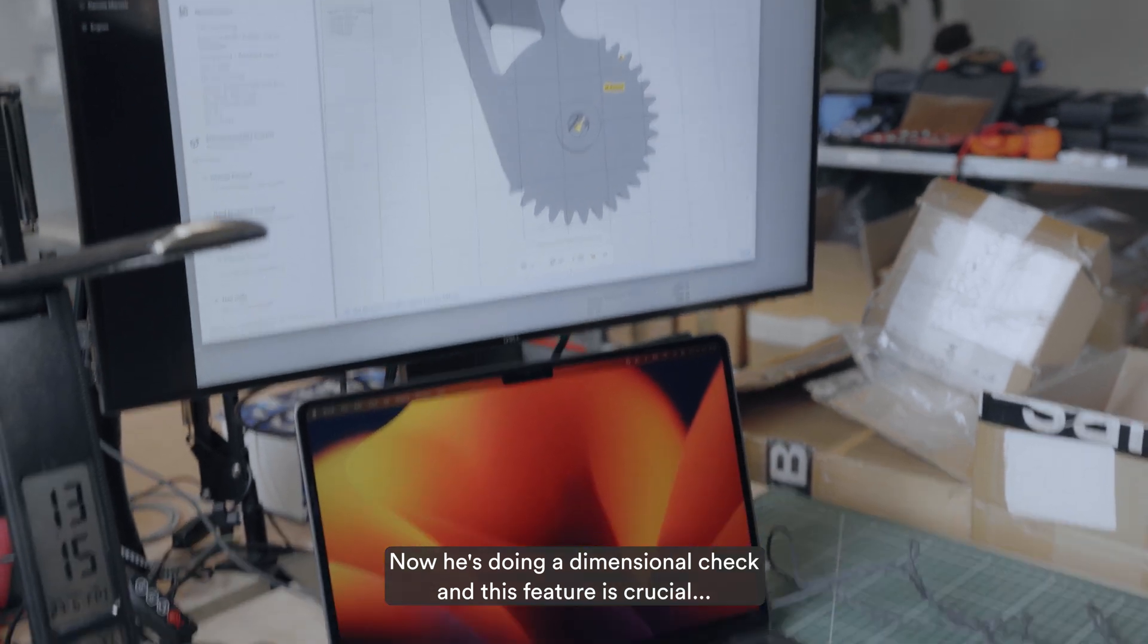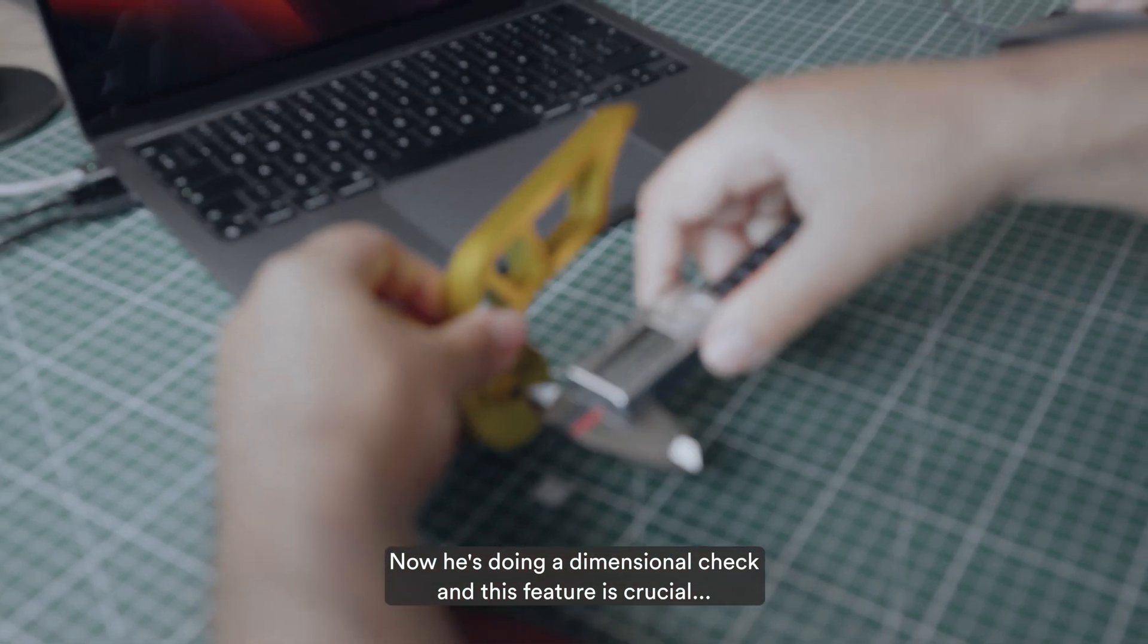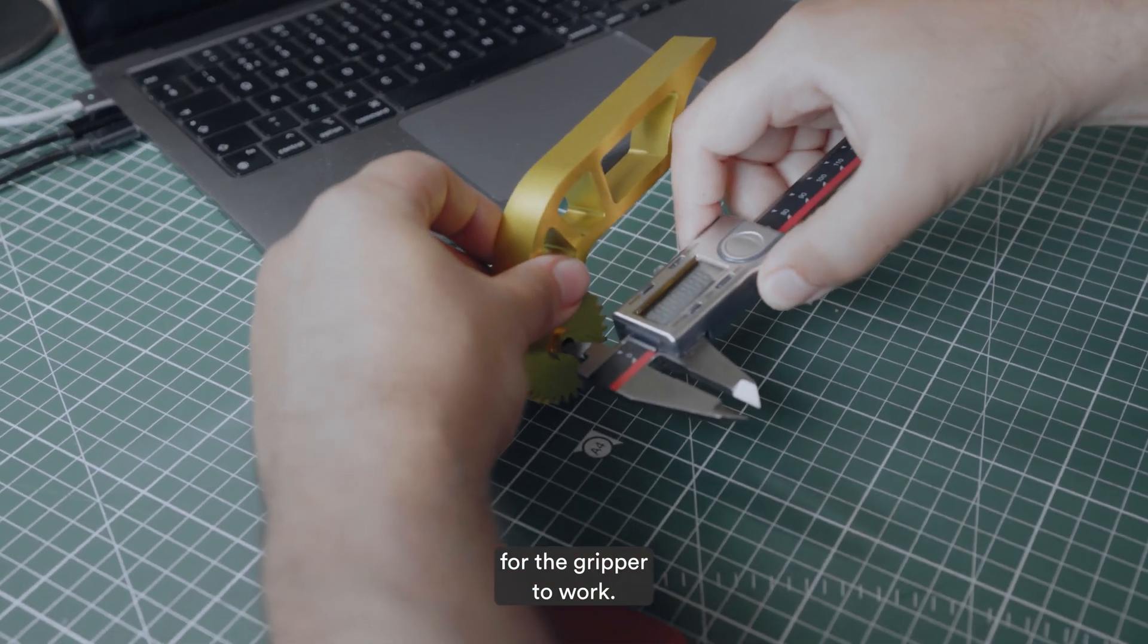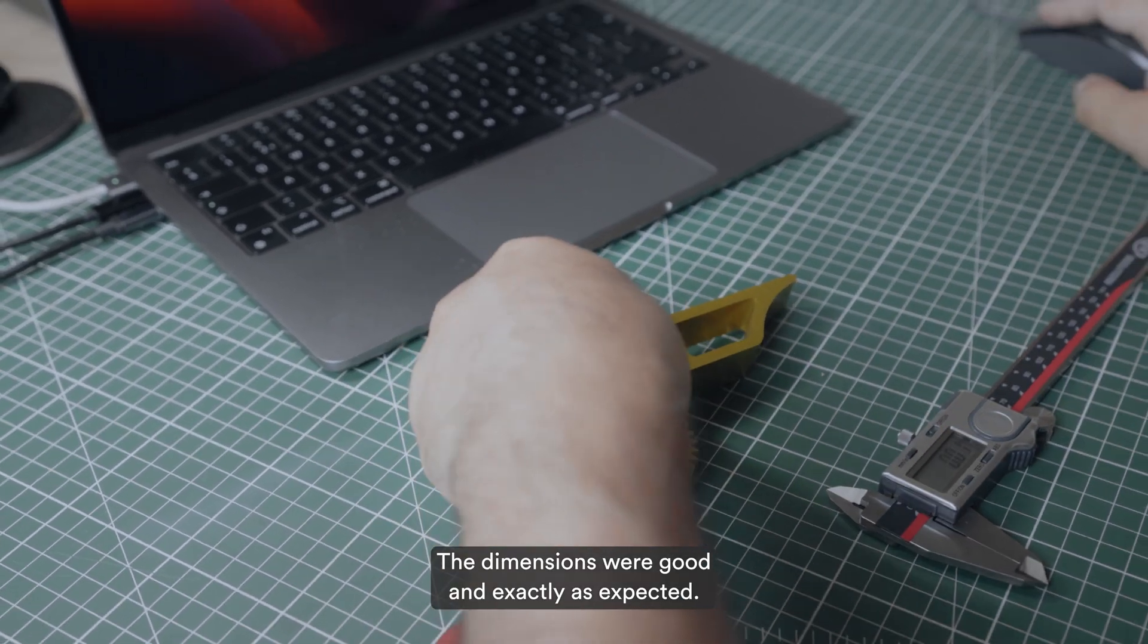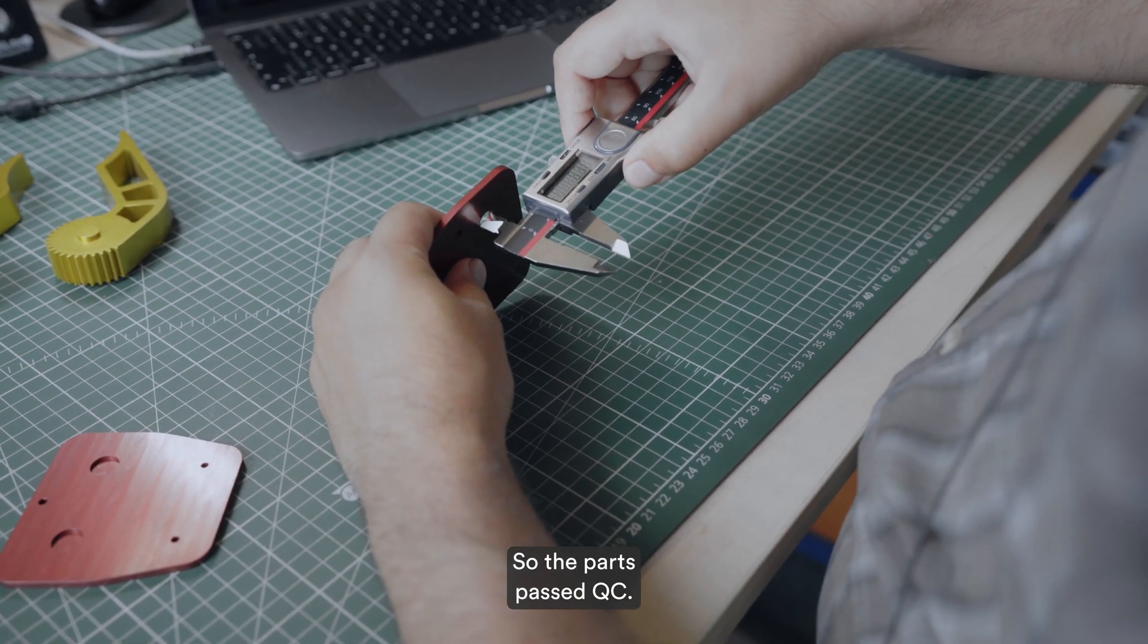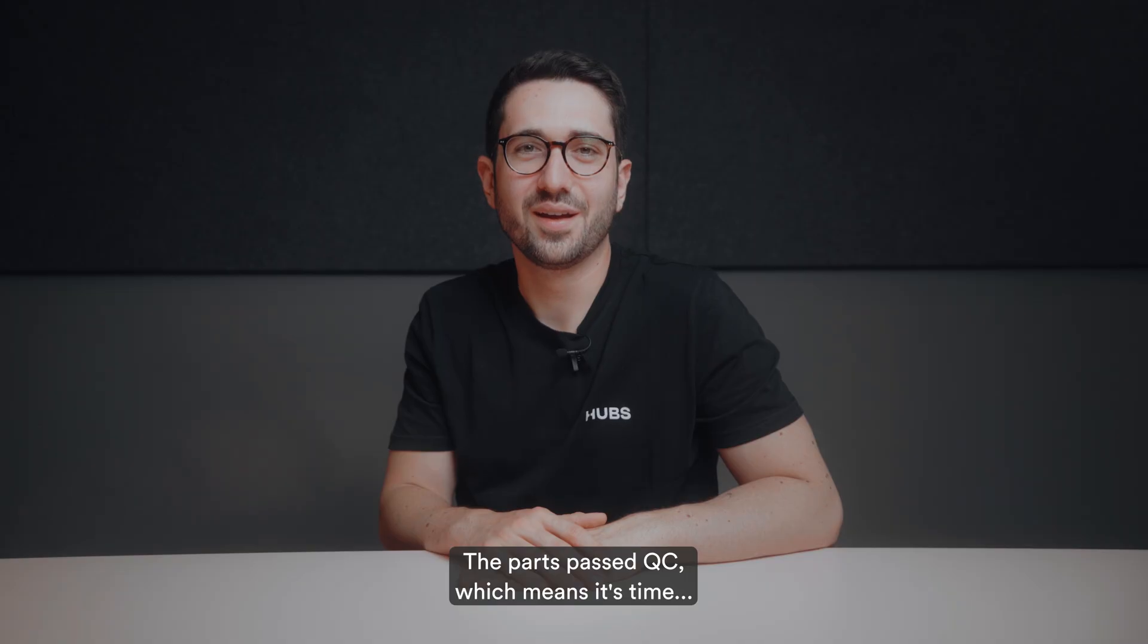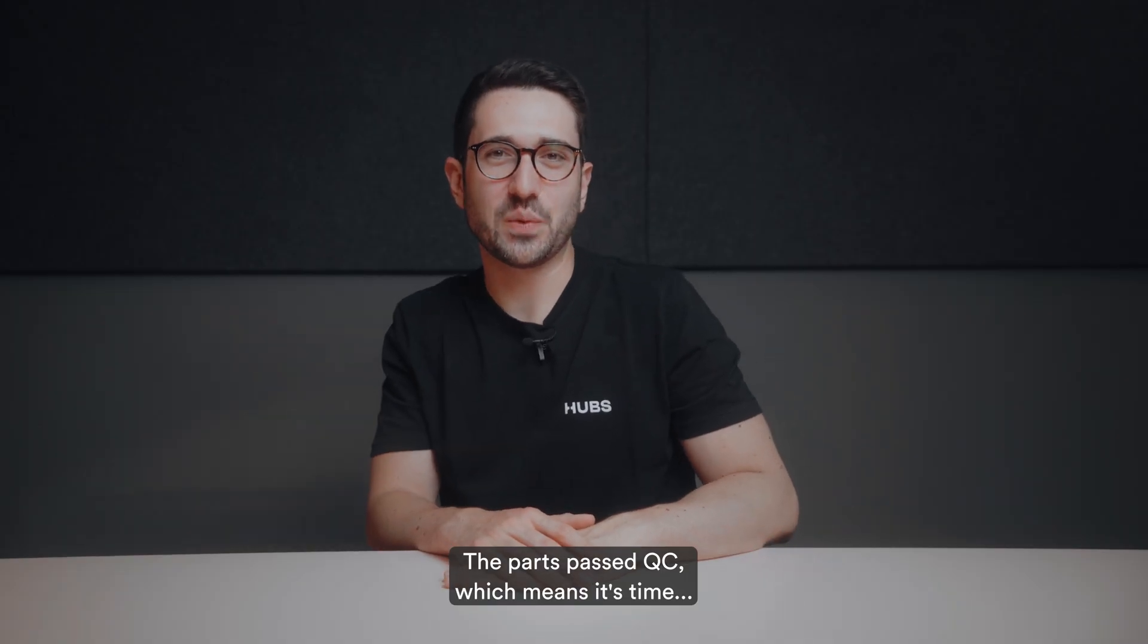Now he's doing a dimensional check and this feature is crucial for the gripper to work. The dimensions were good and exactly as expected, so the parts passed QC.